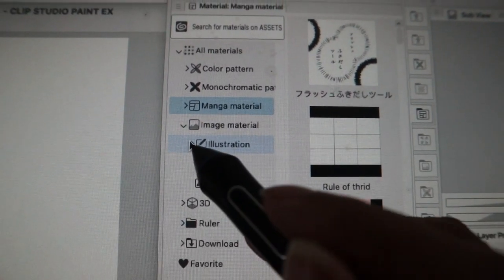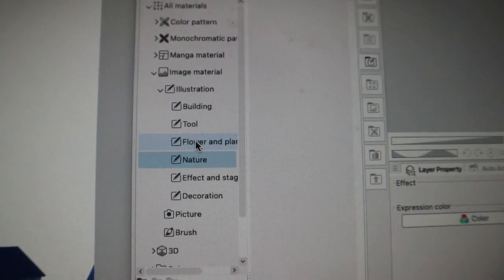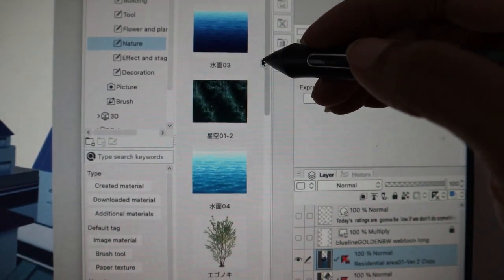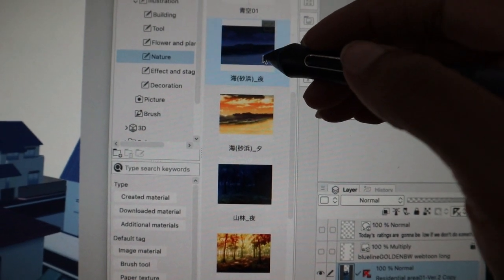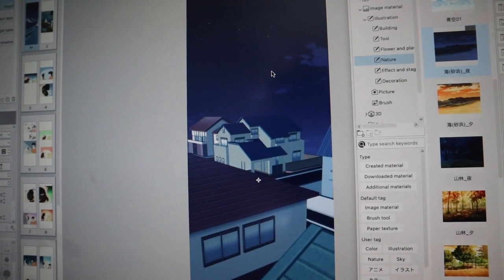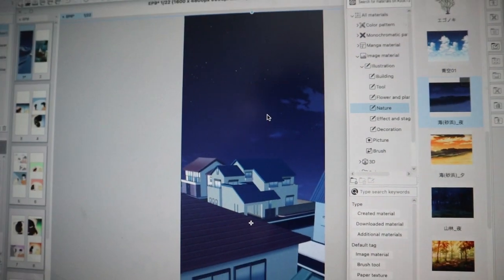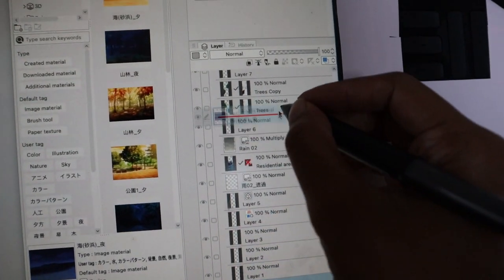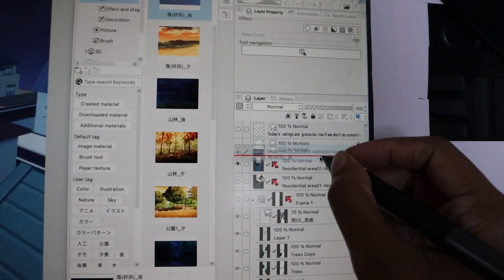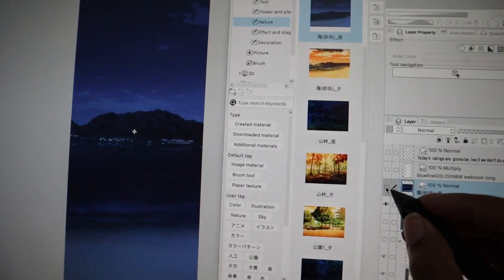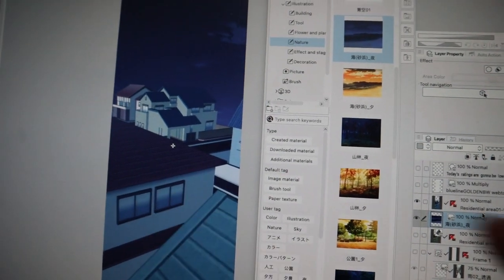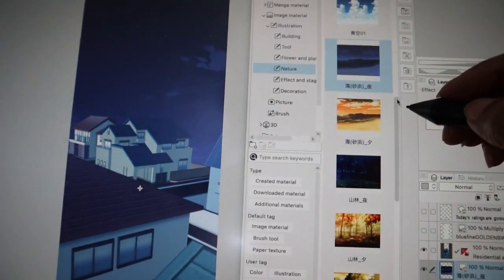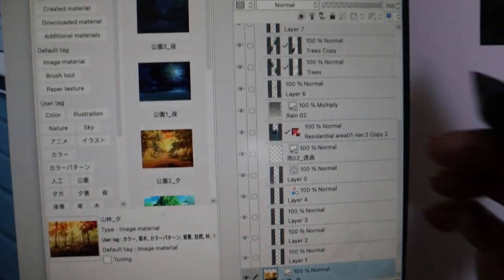Go to Image Material, drop down the arrow, then drop down the Illustration arrow, and click Nature because I want trees and nature backgrounds. Your action step is to pick whatever background image you want and drop it onto the canvas. I could put this as a background — see, that looks nice! Pick whatever material you want, drag and drop it. If it's covering your image, it's just sitting above your layer, so drag it to reorder.